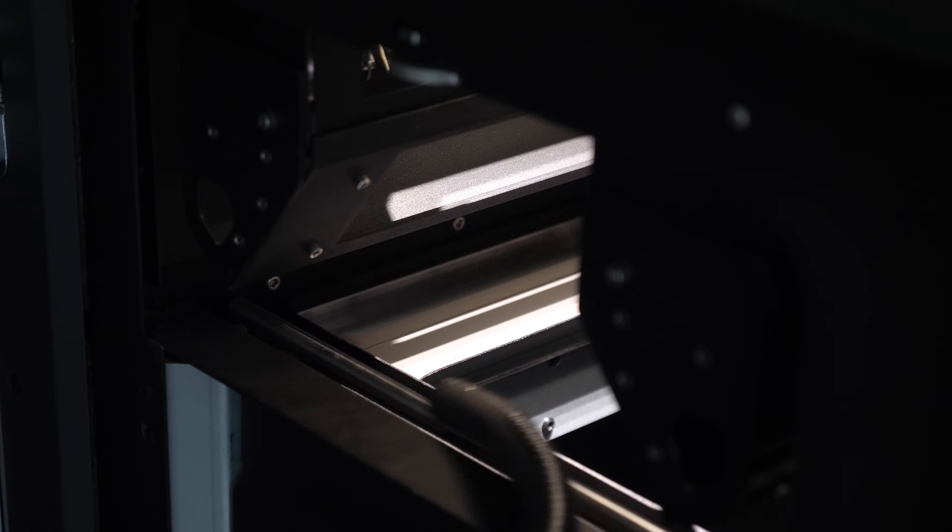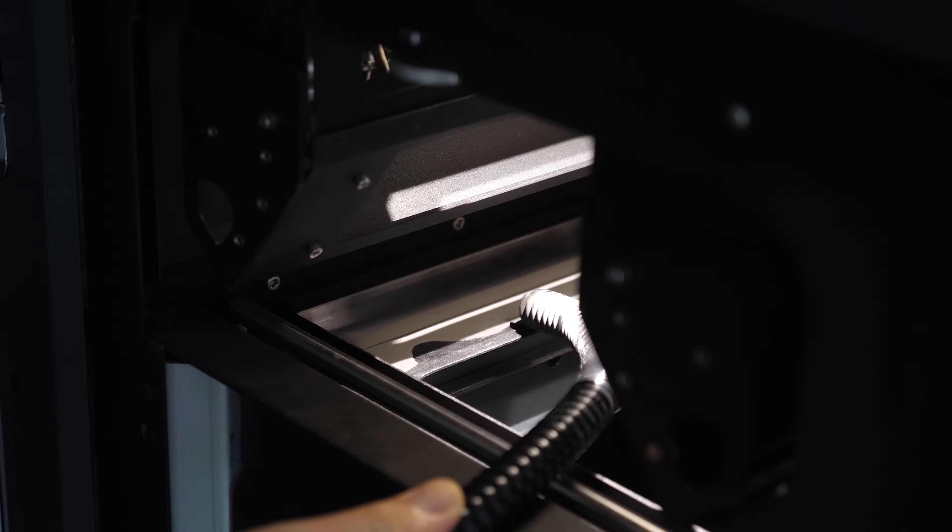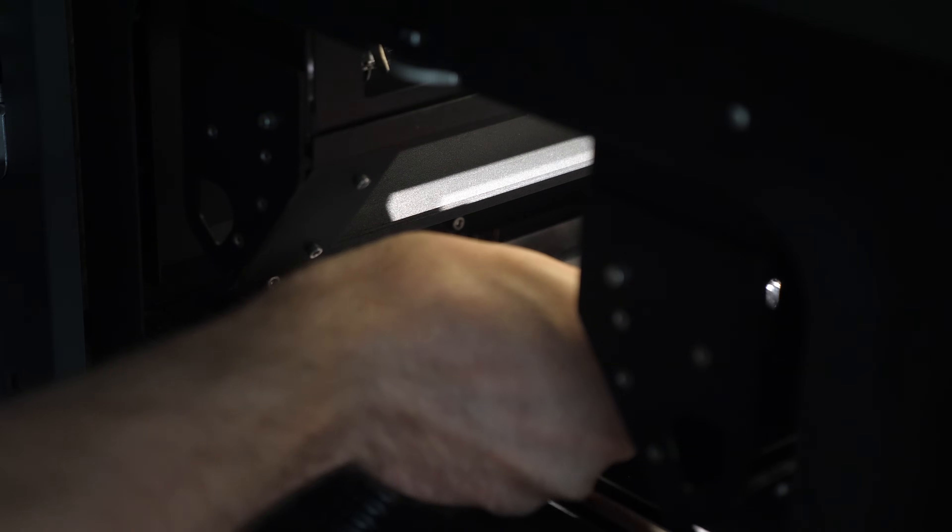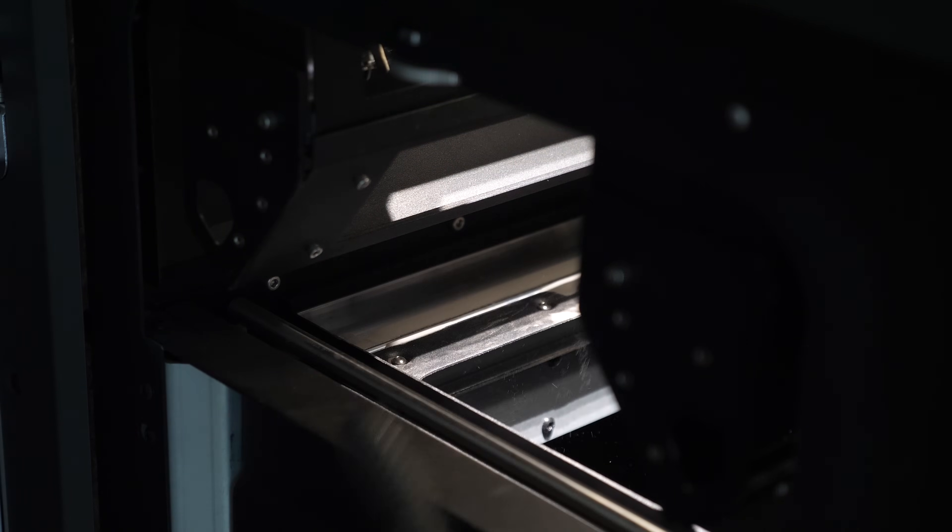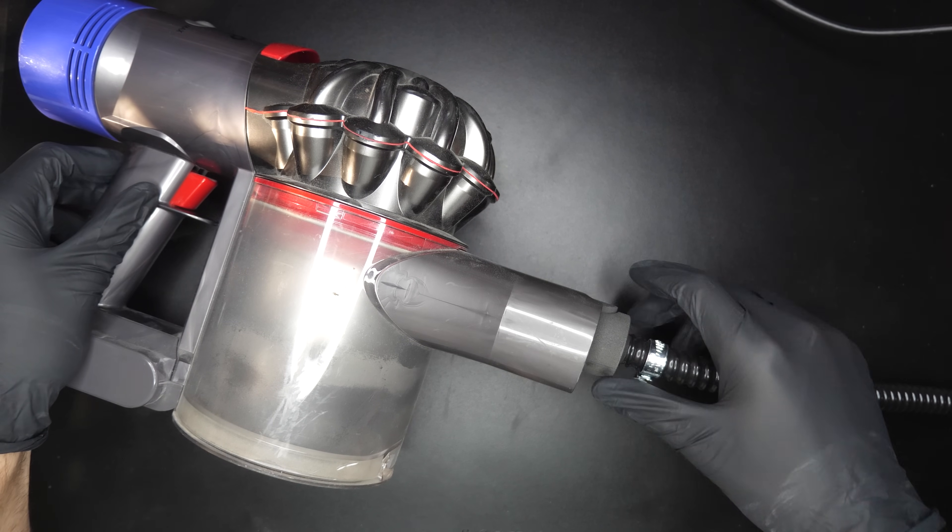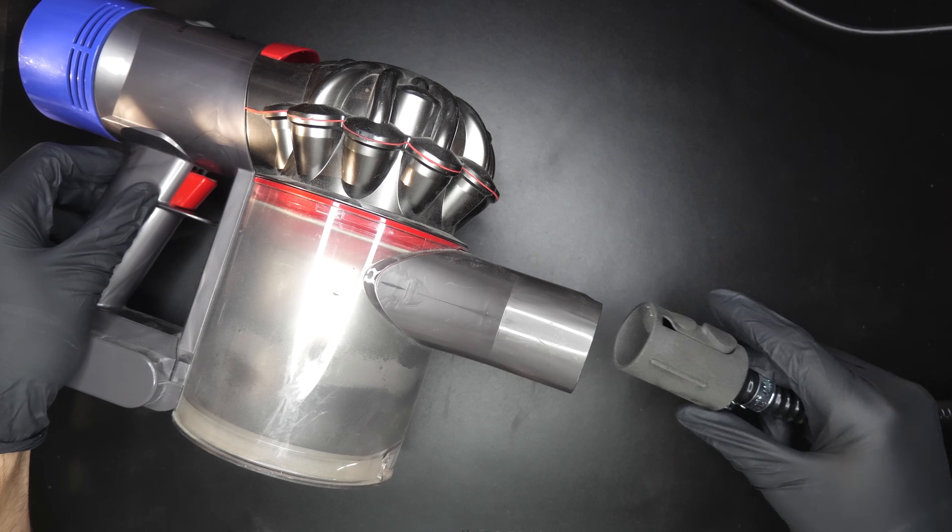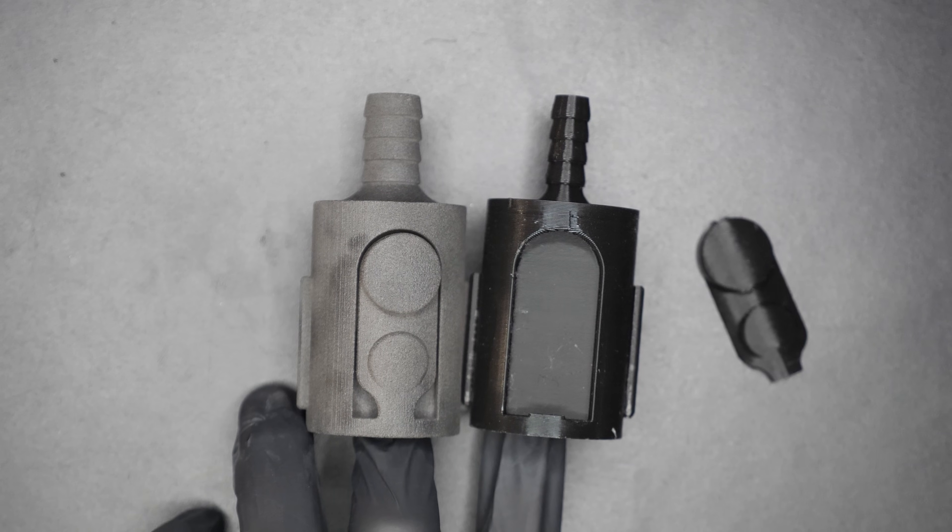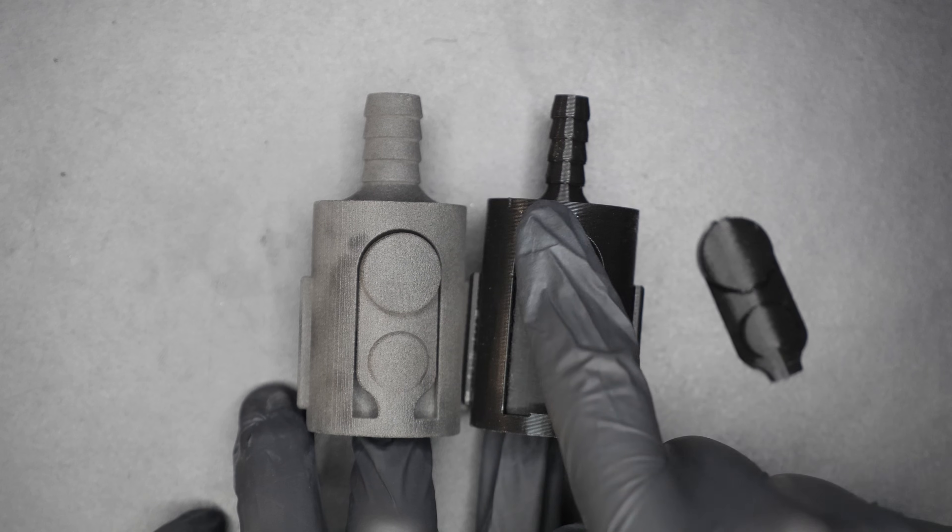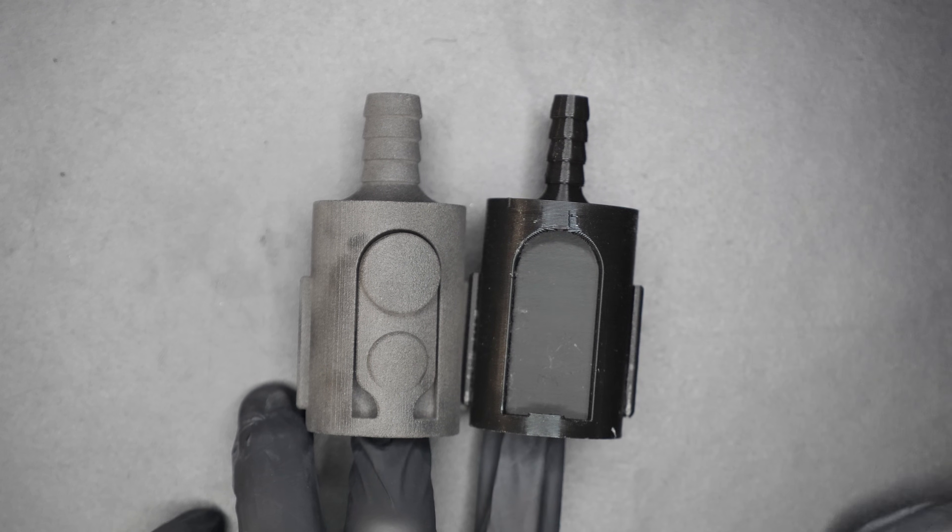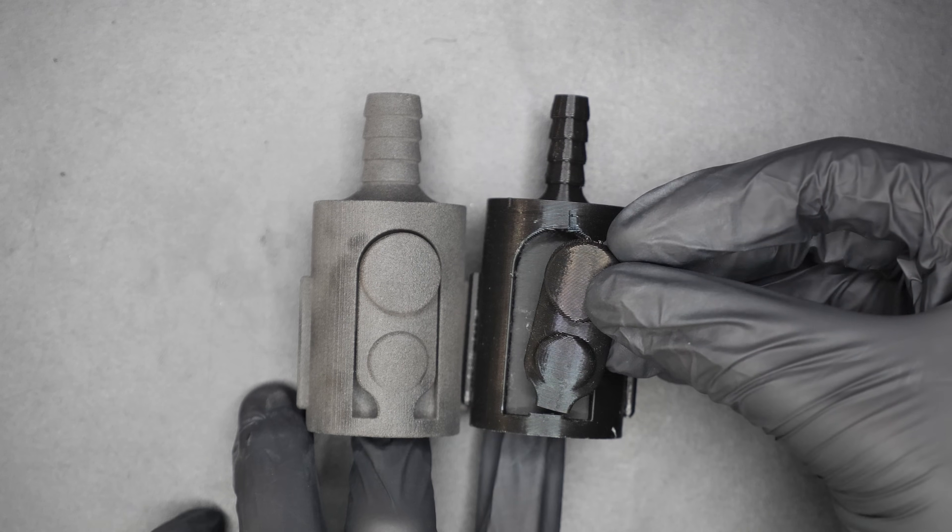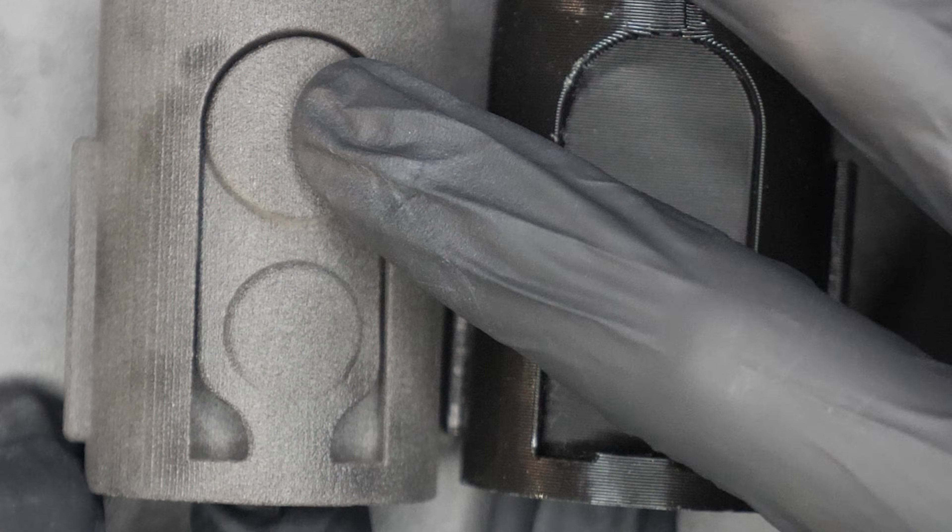Also, you're supposed to clean up the residual powder in the chamber between each print. But I couldn't find an easy way to do that. So, I printed this Dyson vacuum adapter and now it's a breeze. Interestingly, this part showcases another key advantage of SLS printing. You can see the FDM part broke along the layer line, whereas we clearly don't have the same problem with the SLS one.